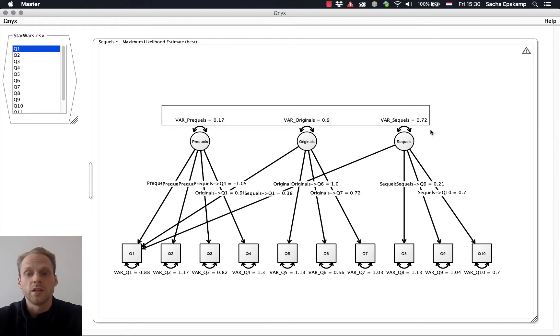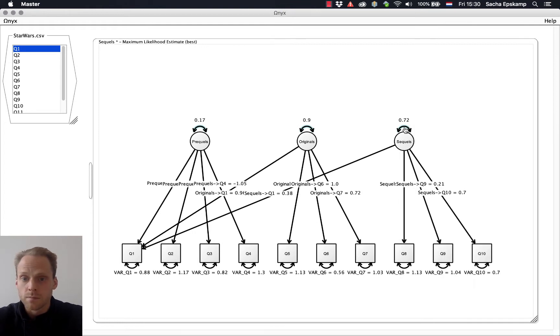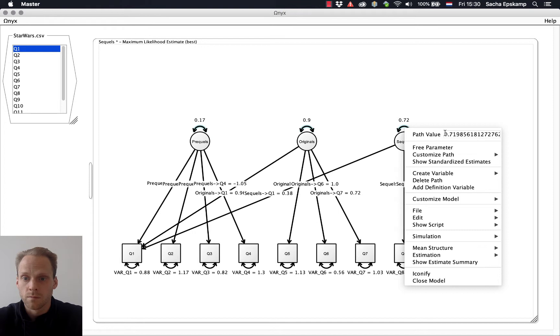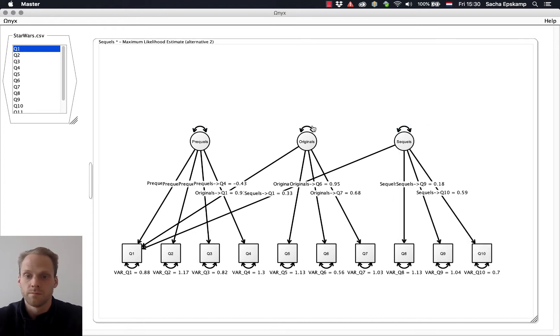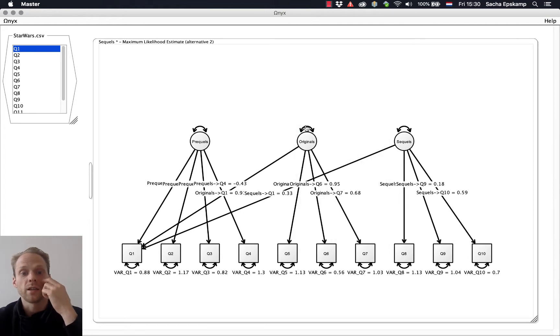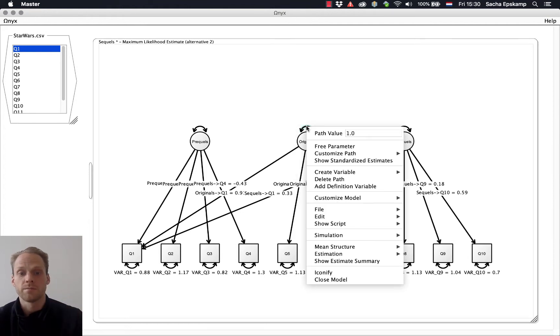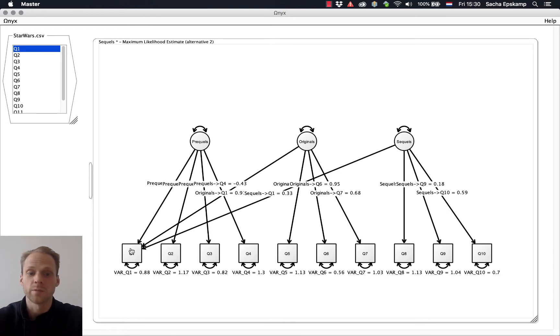Let's select these and fix these to one, which will help with scaling in the latent variance. And now they're all fixed to one. But all these factor loadings are freely estimated.